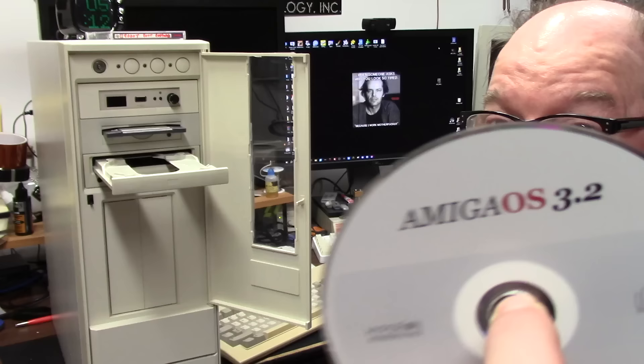Hi, welcome to another video of I Wouldn't Do That If I Were You. This is my 4000 tower 060 quick pack that currently has a Zulu SCSI and is rocking 3.1.4 ROMs and OS 3.1.4.1. I'm going to do the upgrade to 3.2, then 3.2.1, then 3.2.2, then 3.2.2.1.